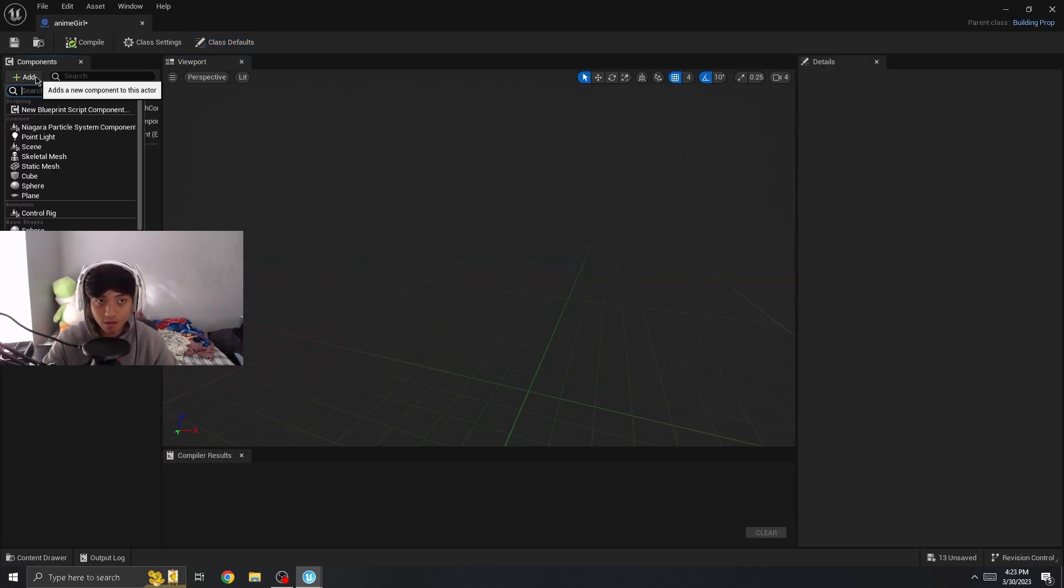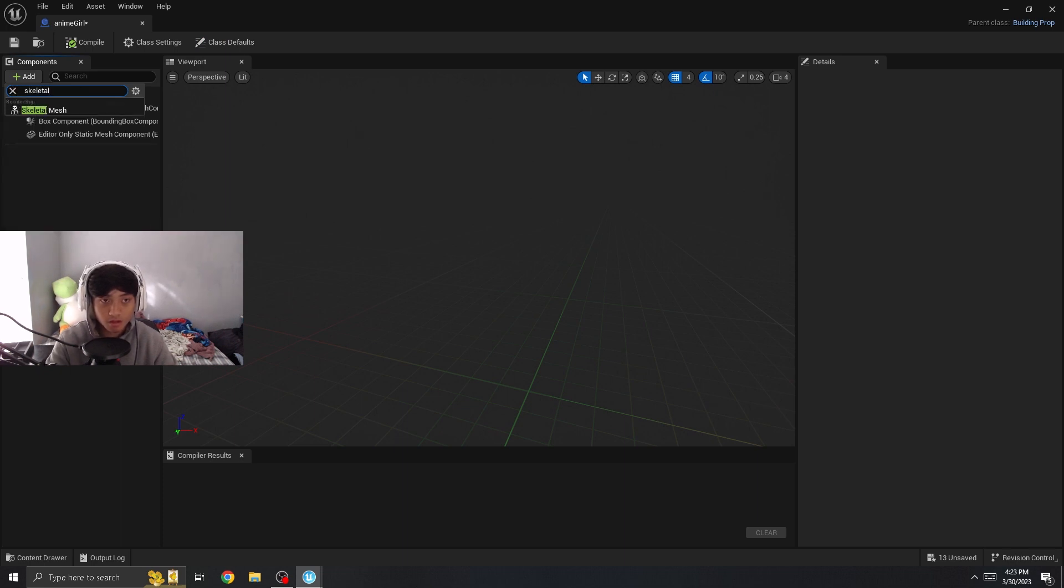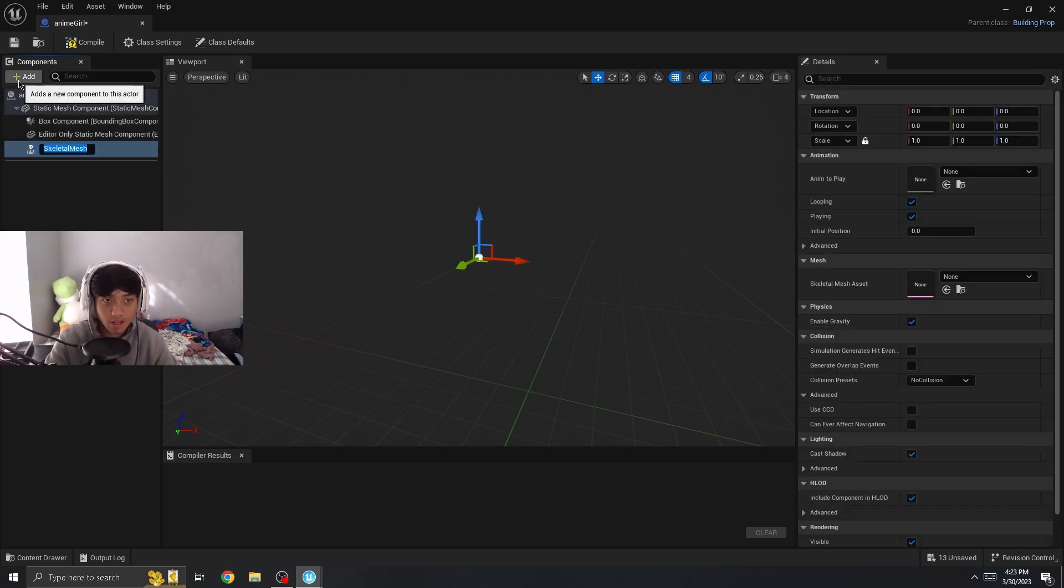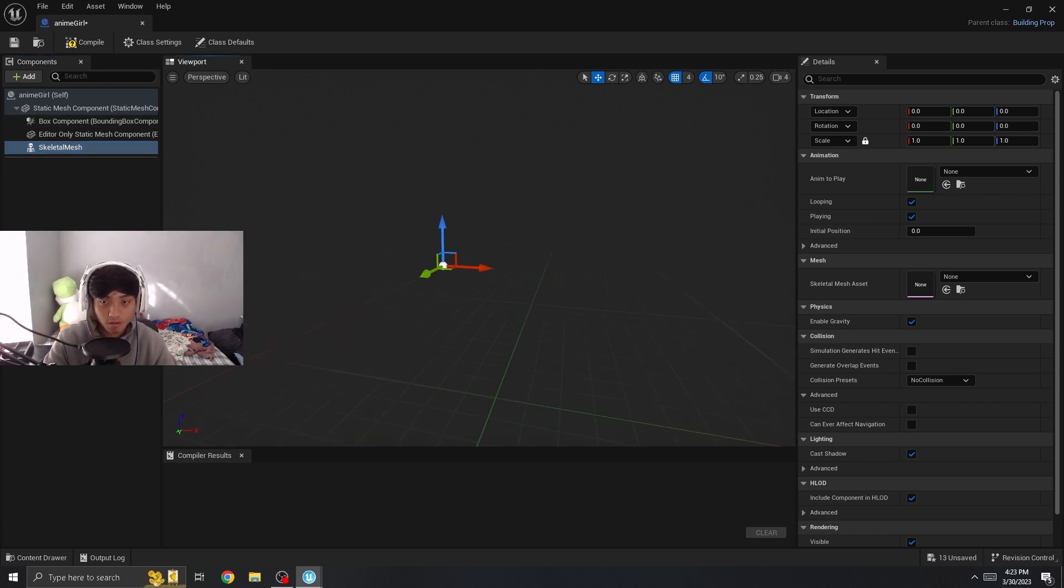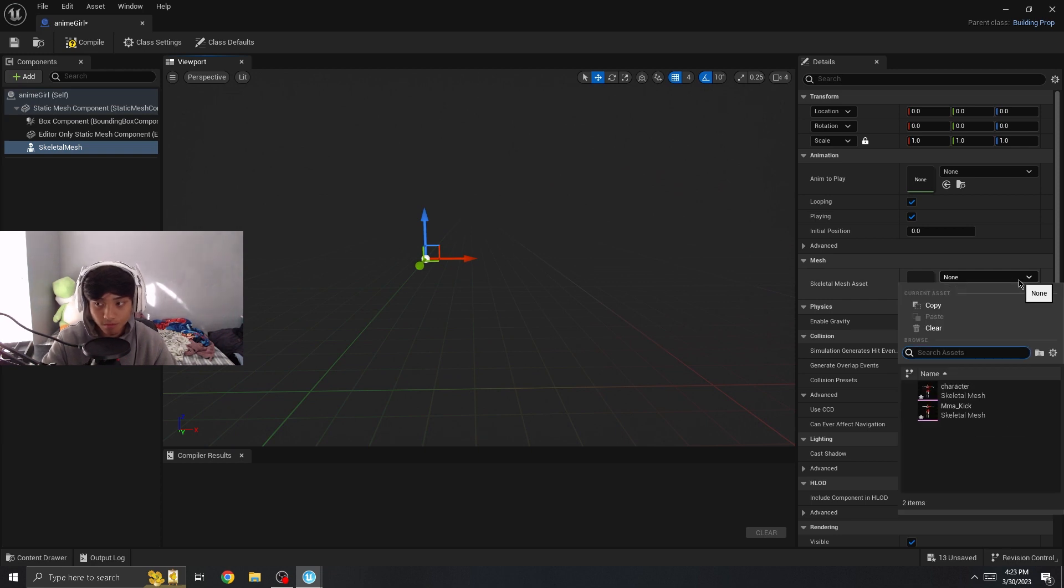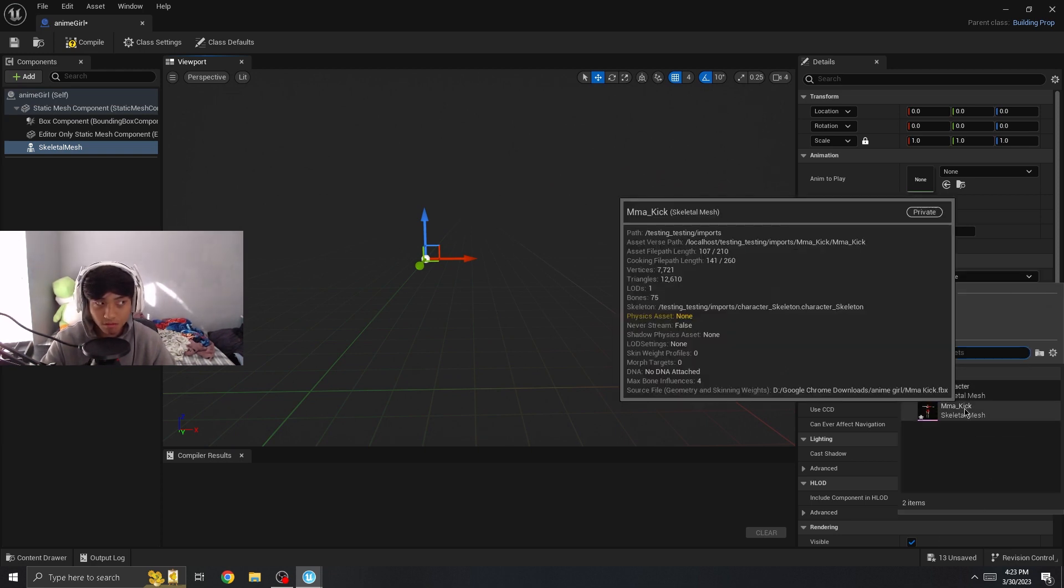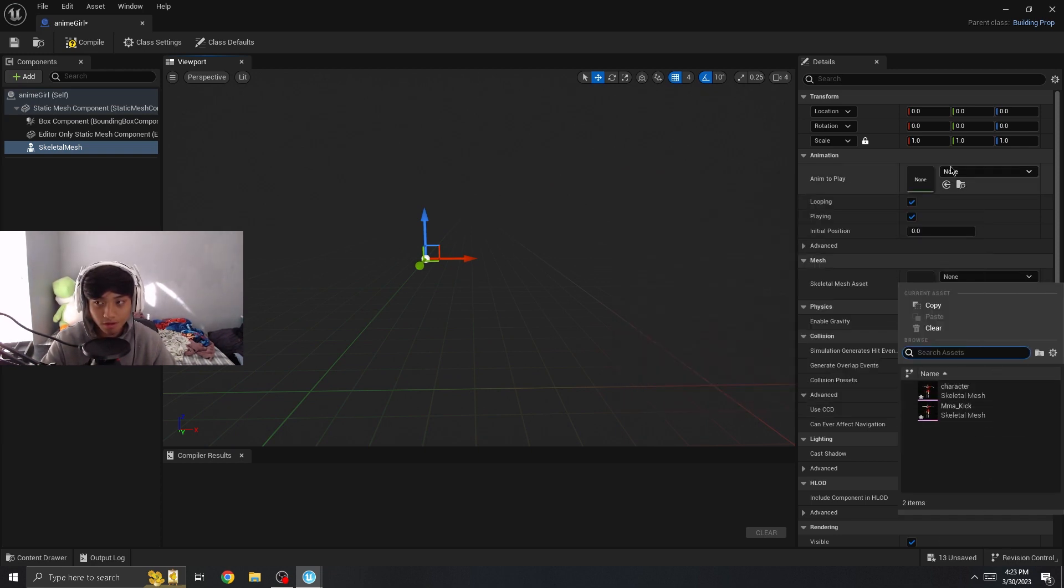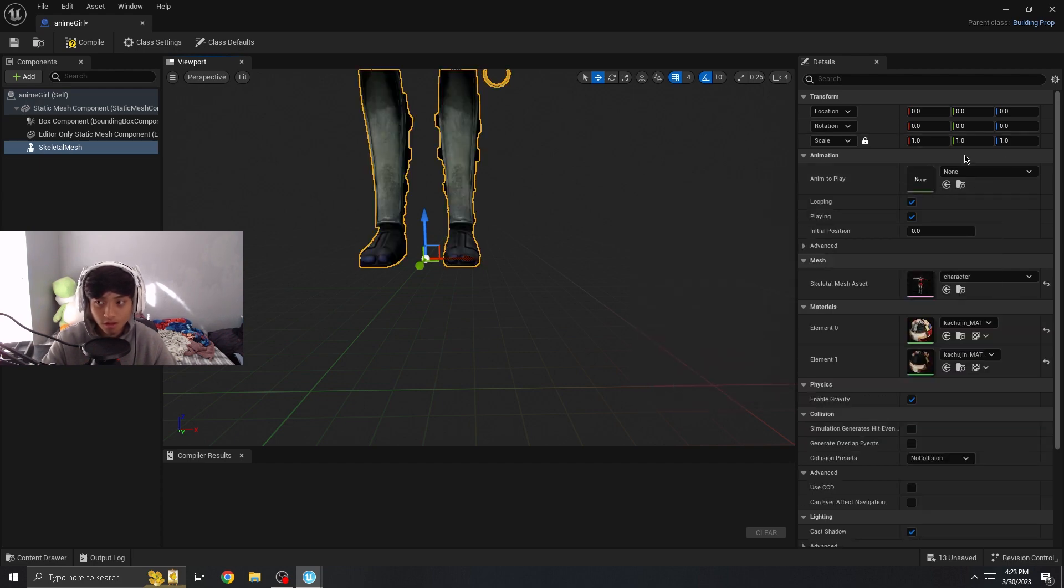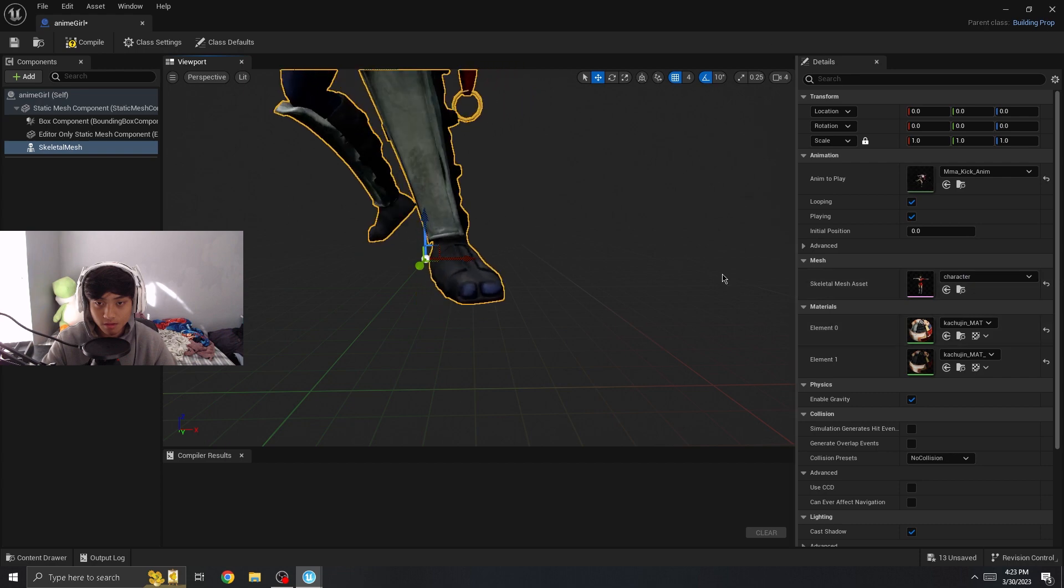So what we're going to do is search up skeletal mesh on the top left using the add. And you're going to assign our skeletal mesh, which is the model we just imported. You can use either one. If the animation isn't popping up from one, you can just use the other.